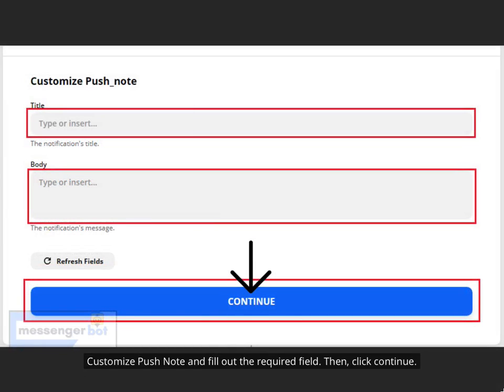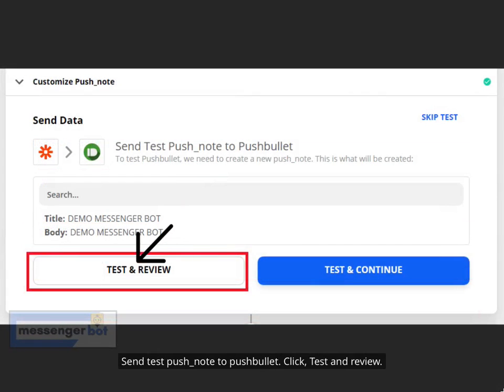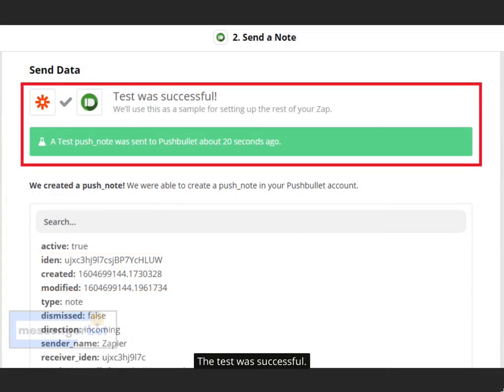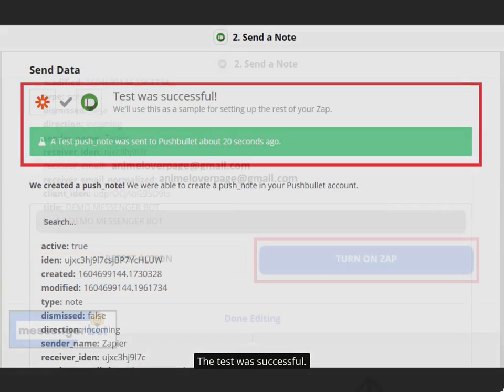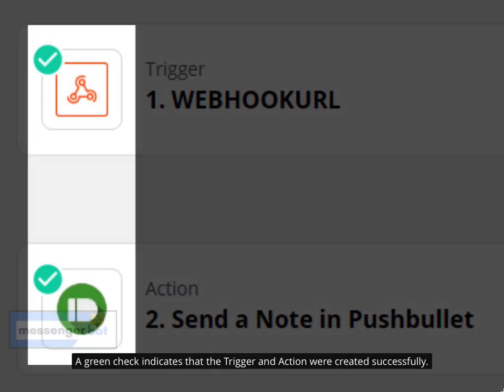Customize Push Note and fill out the required fields, then click Continue. Send a test push note to PushBullet — click Test and Review. The test was successful. Click Turn on Zap. A green check indicates that the trigger and action were created successfully.